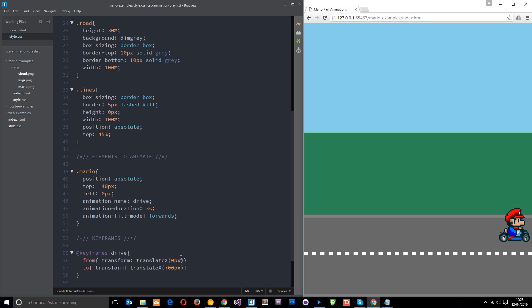So that's what forwards does. It takes the last kind of properties here and it applies them to this element outside of the animation window at the end of it. So that's good for making it stay at the end if you want it to. You don't want it to pop back to the start.